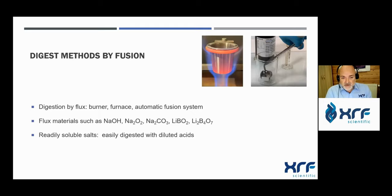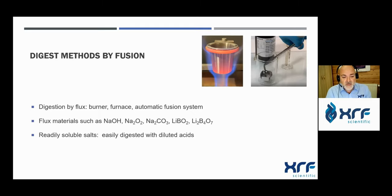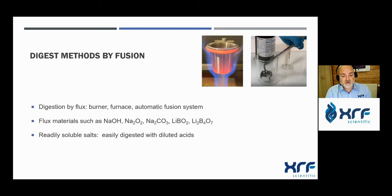The other method we will discuss today is digestion by fusion. This digestion is done on a burner, furnace, or using an automatic fusion system. The chemicals used are fluxes such as lithium tetraborate, lithium metaborate, sodium hydroxide, sodium peroxide, sodium carbonate, and others. The aim is to transform the sample into a soluble salt which is easily digested with diluted acid afterwards.